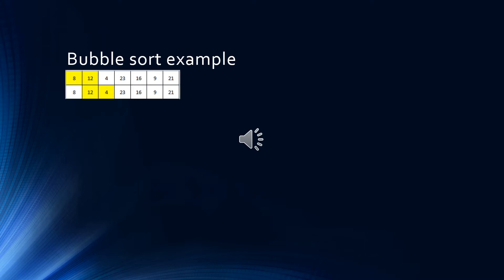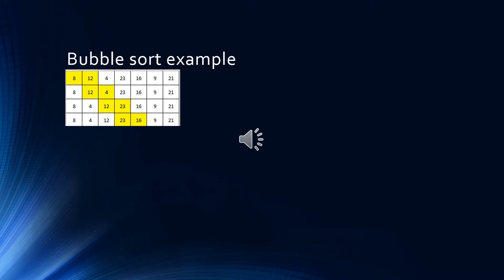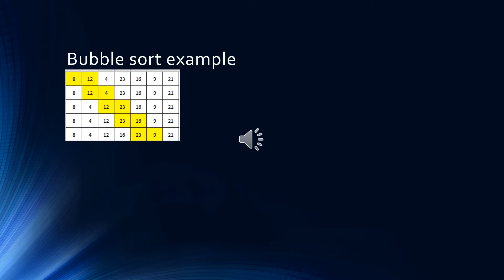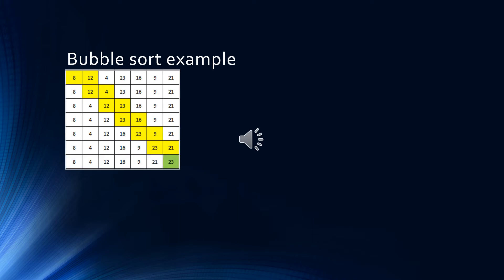As 12 and 4 are in the wrong order, they are swapped before we compare the third and fourth items in the list. 12 and 23 are in the right positions, so there's no change this time. 23 and 16 need to be swapped. 23 and 9 need to be swapped, as do 23 and 21.